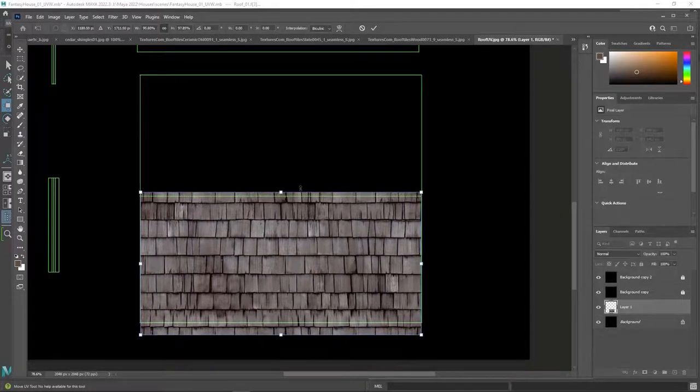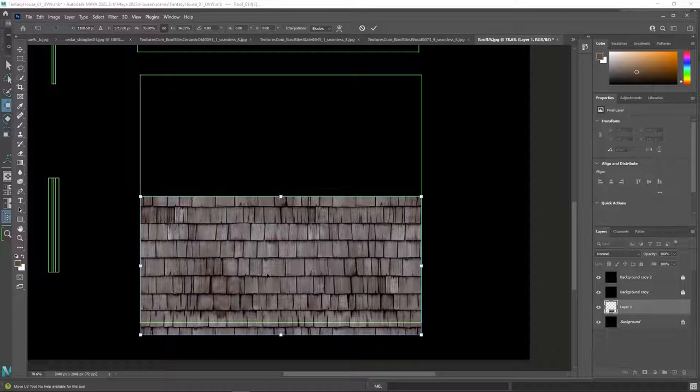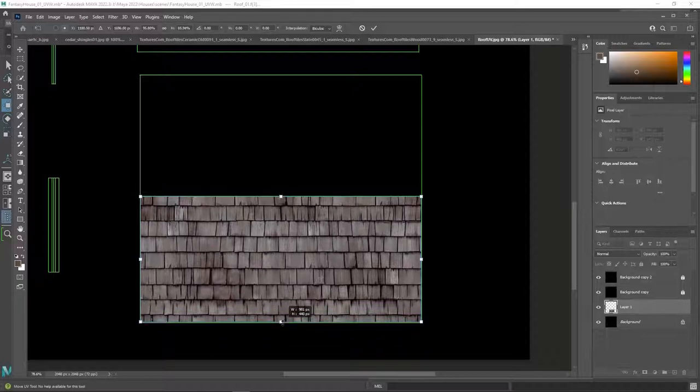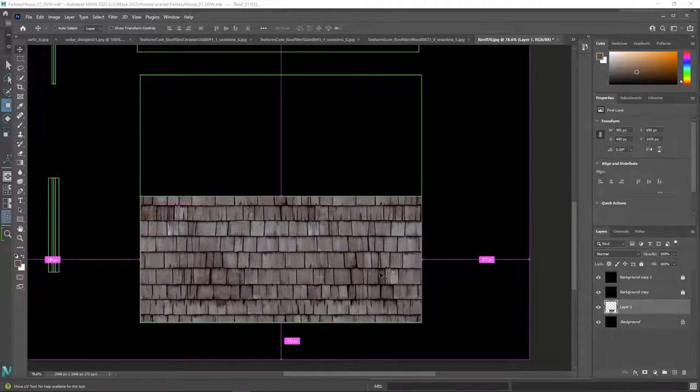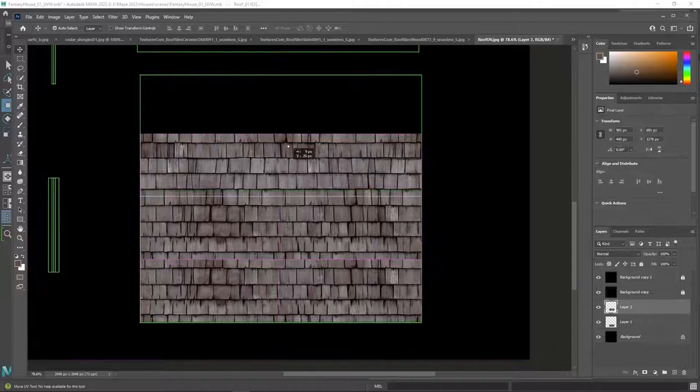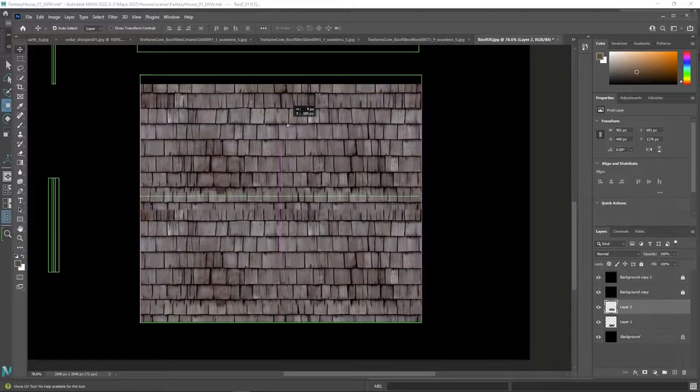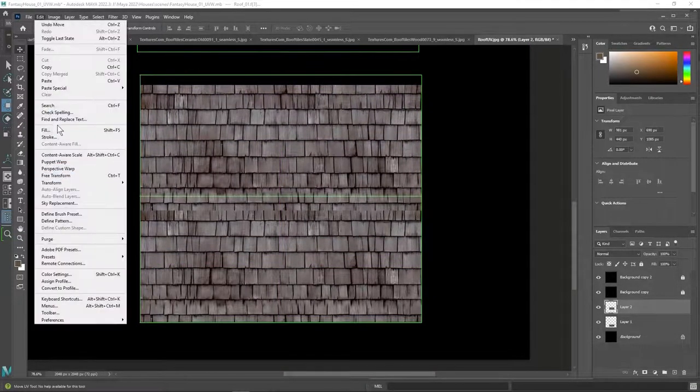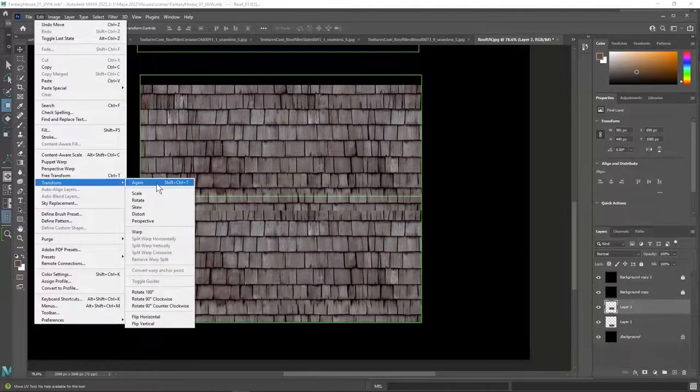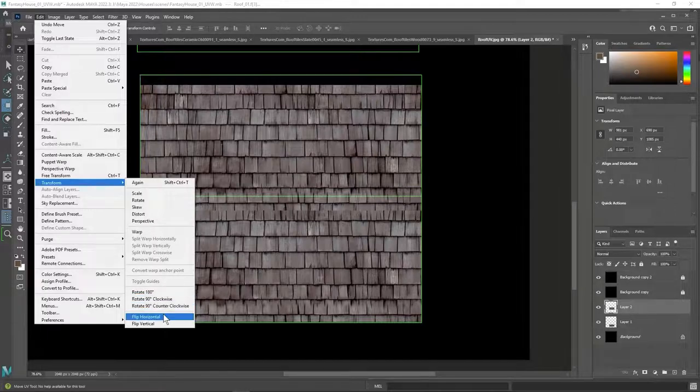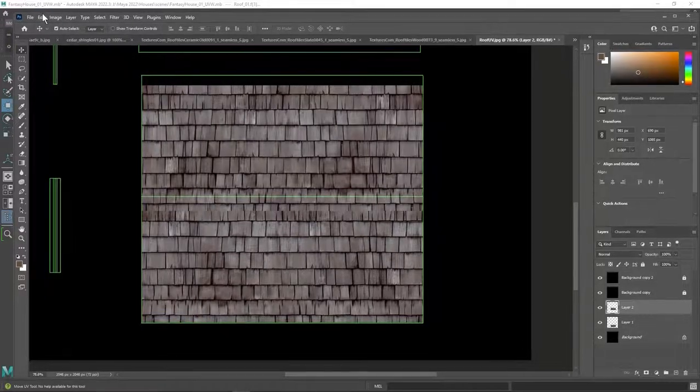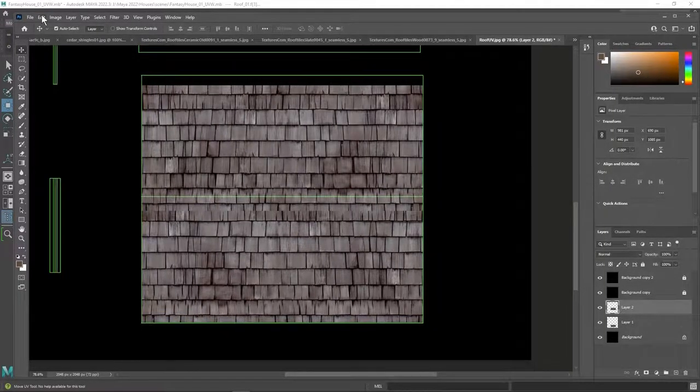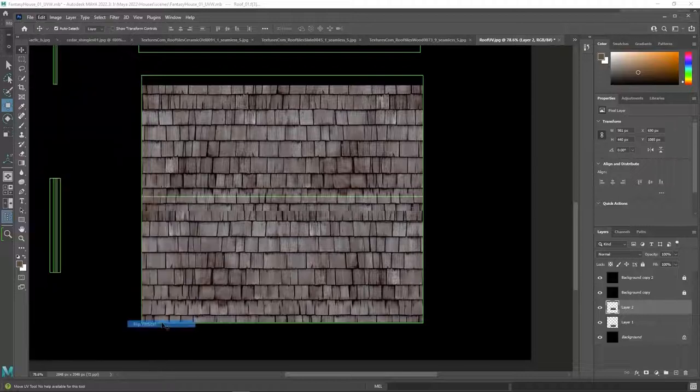And these might be a little big for the house. I don't know. Let's see. Then I'm going to copy that layer. And flip it. And flip it again.